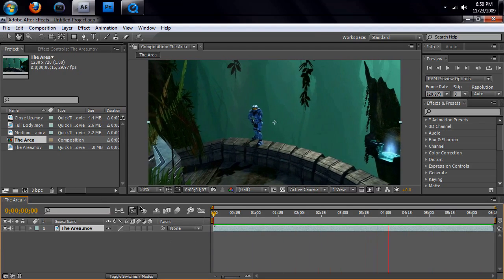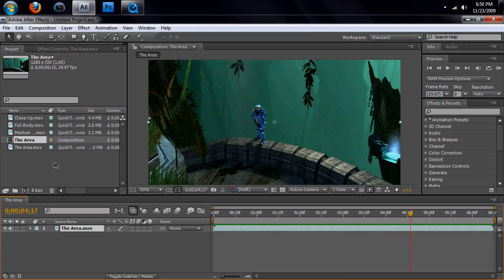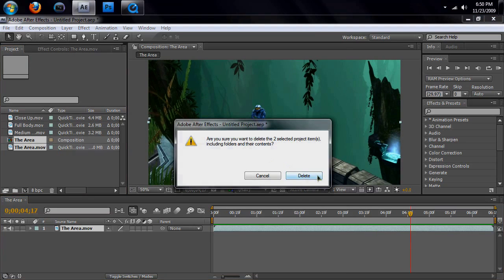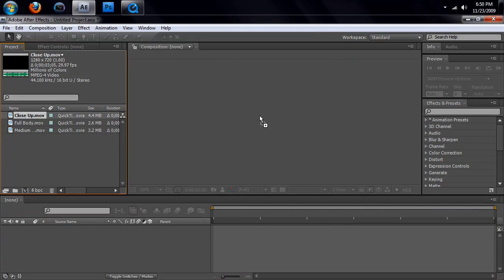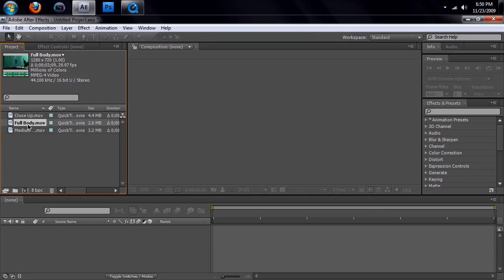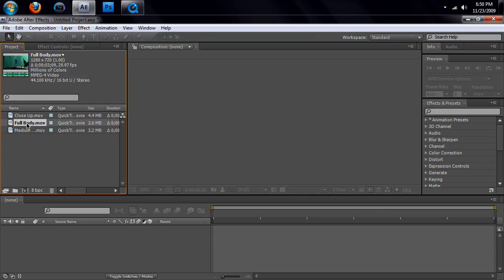So, now that you have that area, just choose one of these. You have a close-up, you have a full body shot, and you have a medium shot. I'll teach you how to key out full body in another tutorial, but for right now, we're just going to stick with close-up.